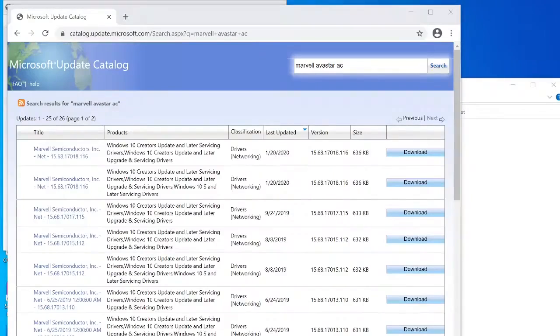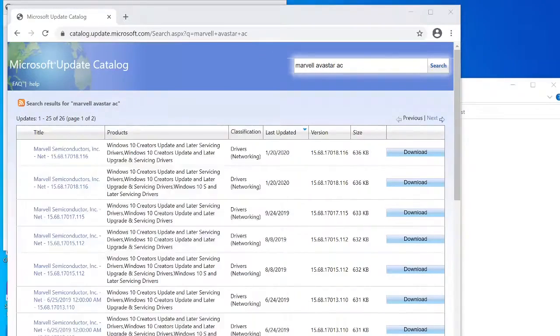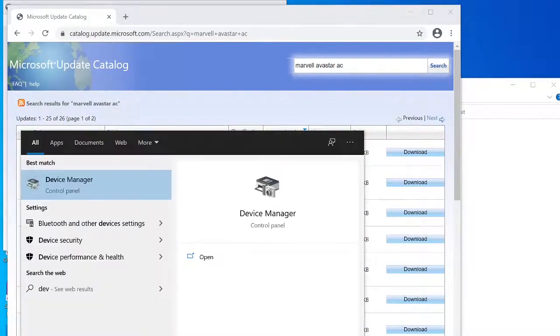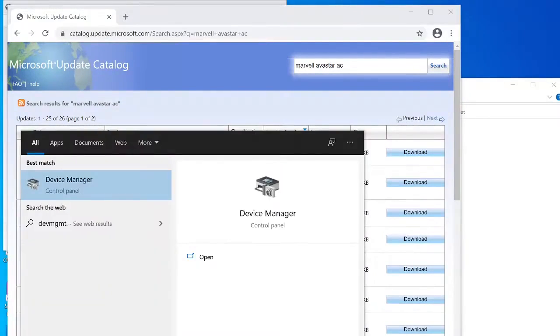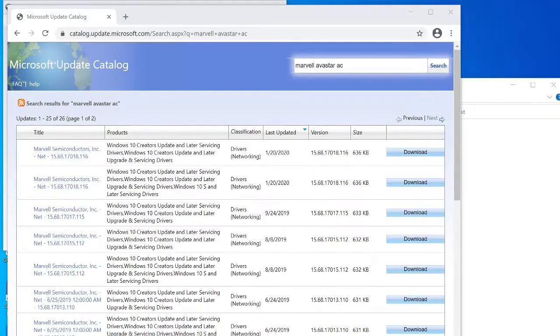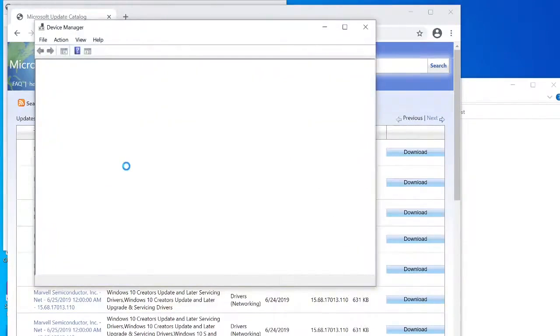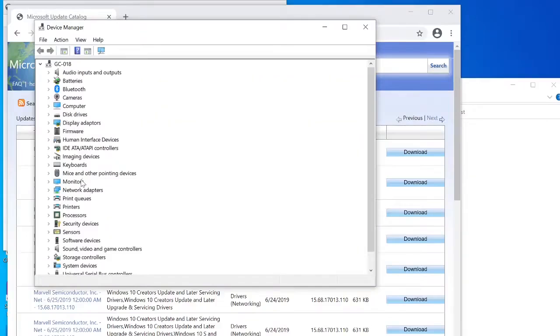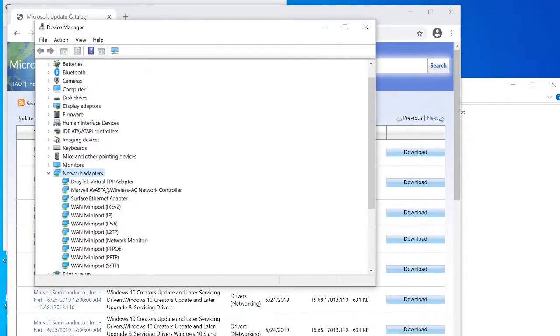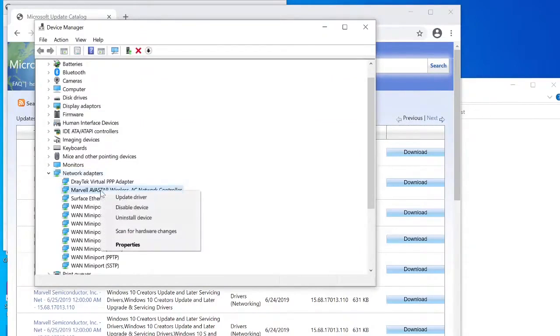Then once you've done that, go into device manager. You can press the start button, type dvmgmt.msc. You need to run this as administrator if you're not administrator on your machine.